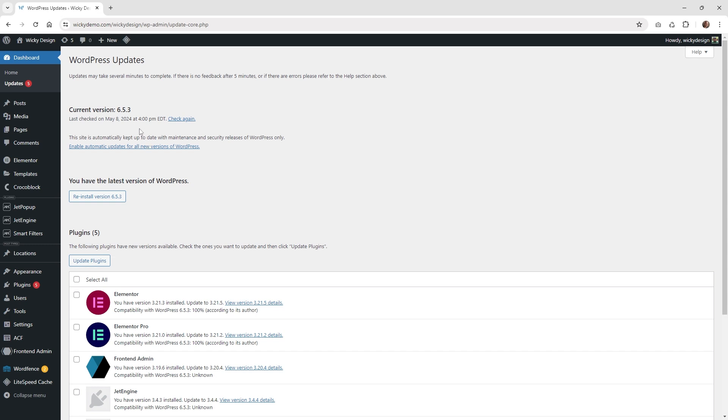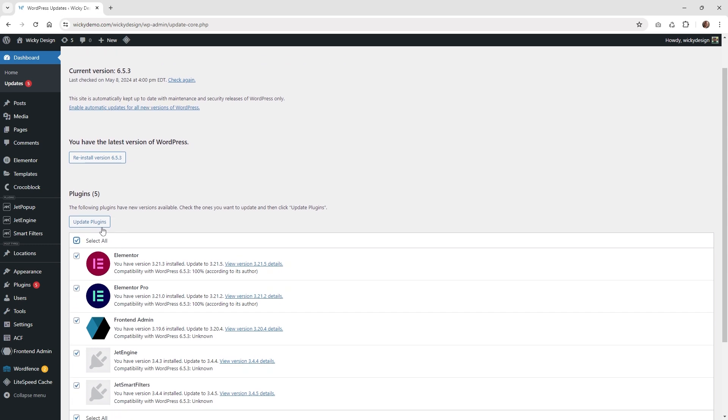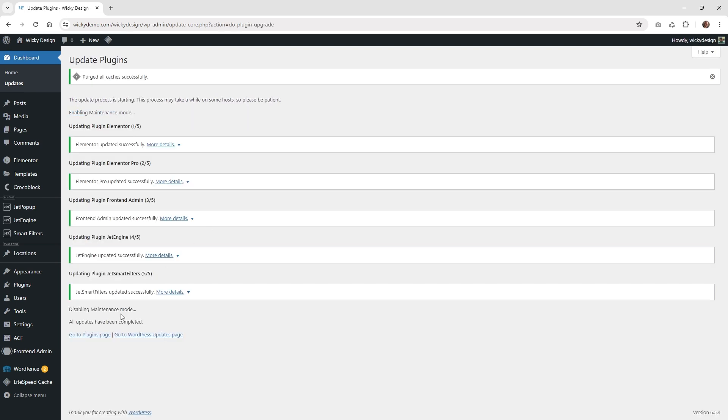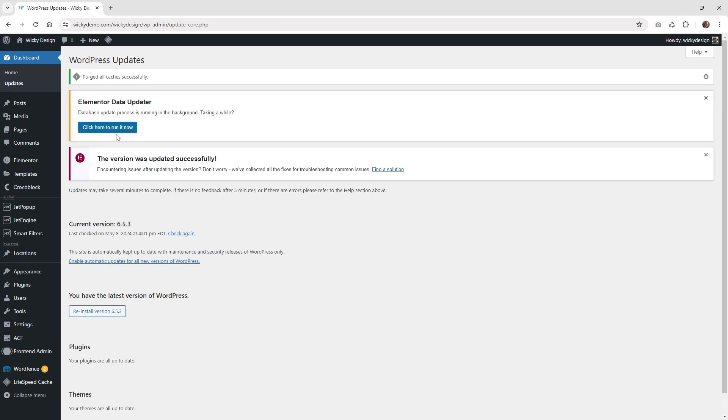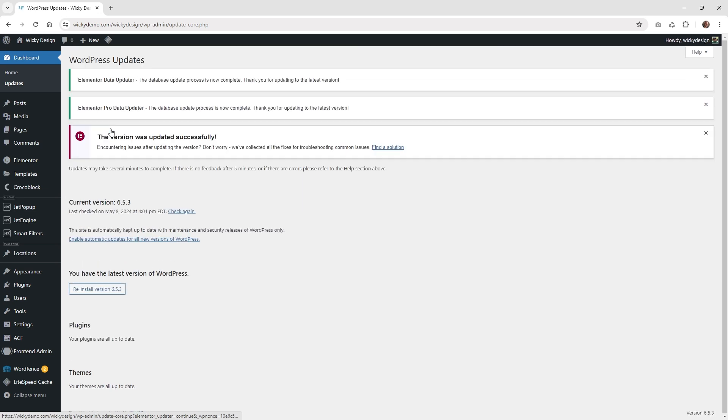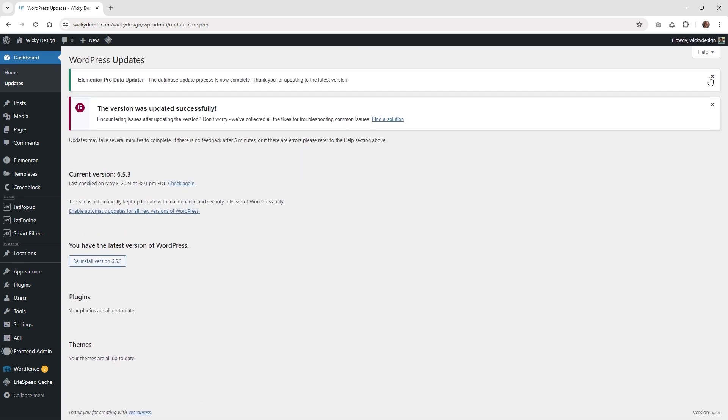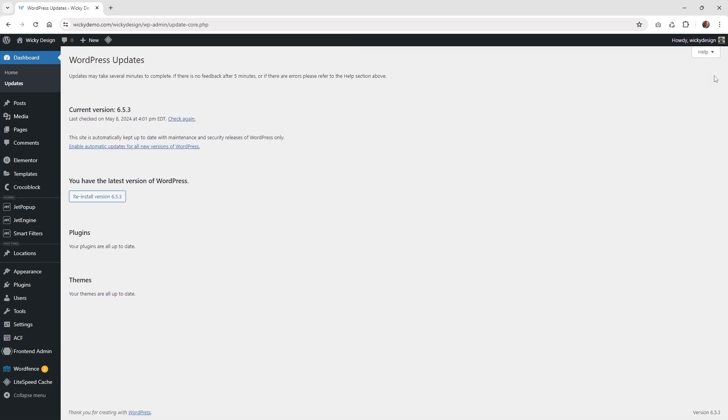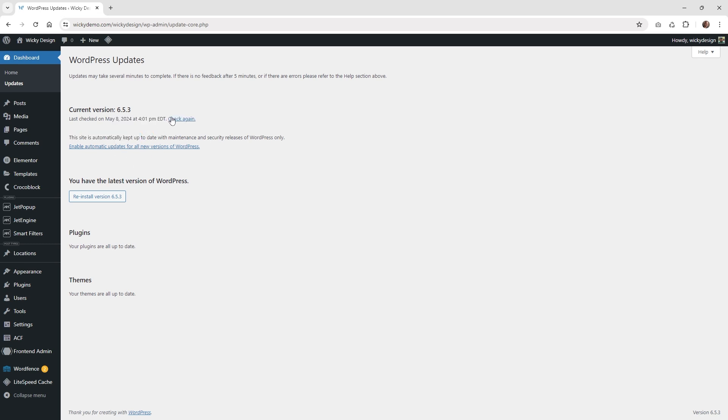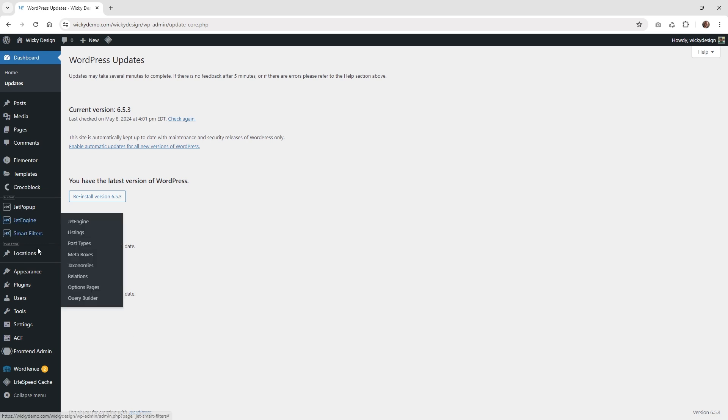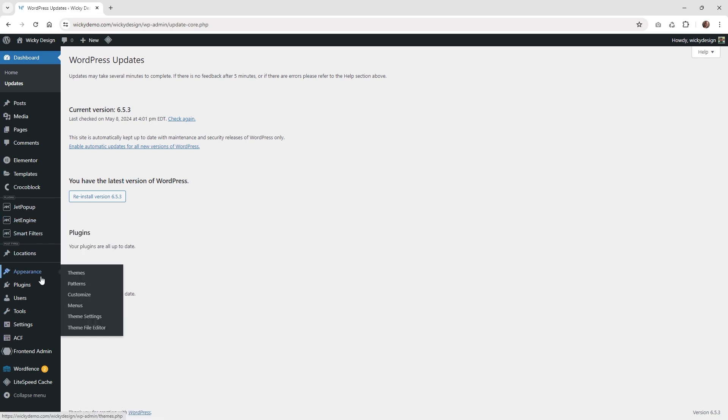What I like to do first is go ahead and update any plugins. I'll click update plugins. After you do that, it's going to automatically show that all of your updates are completed. Then you can click back to updates. If you're using Elementor, make sure you click this. I always like to close these. This already has the most current version of WordPress, but if you need to update WordPress, I usually do it after I update my plugins.